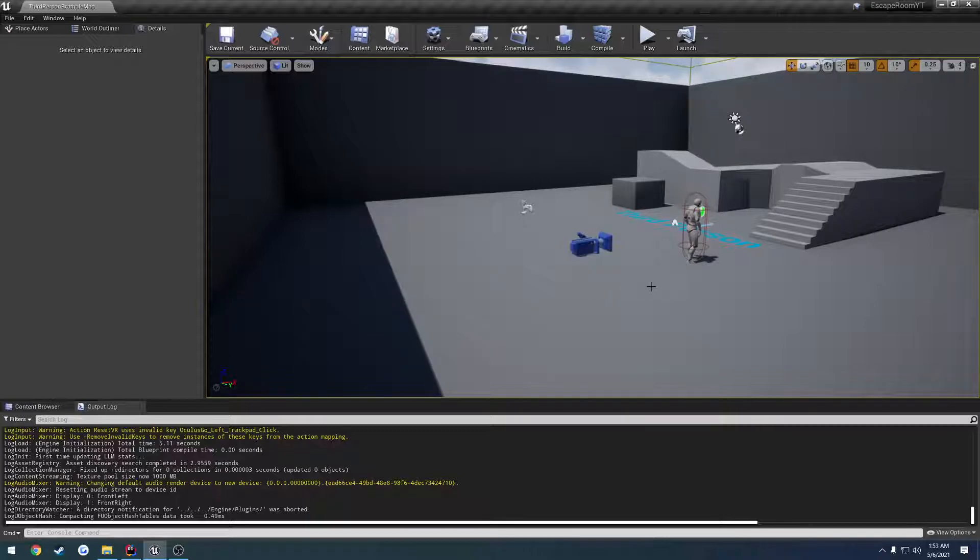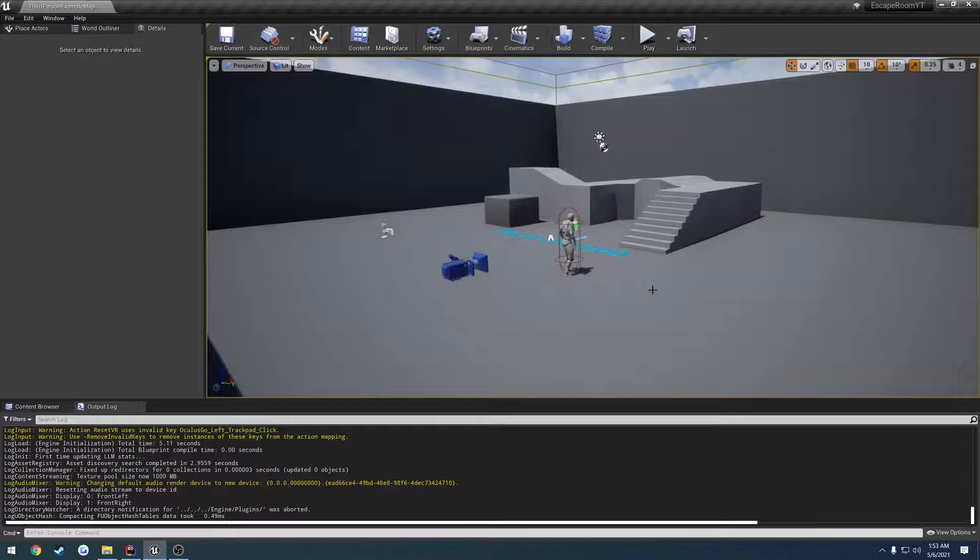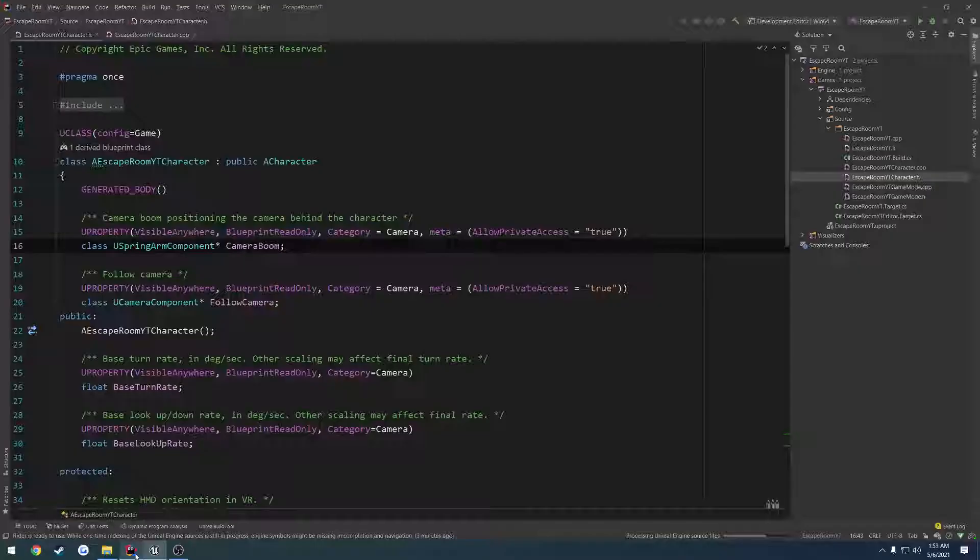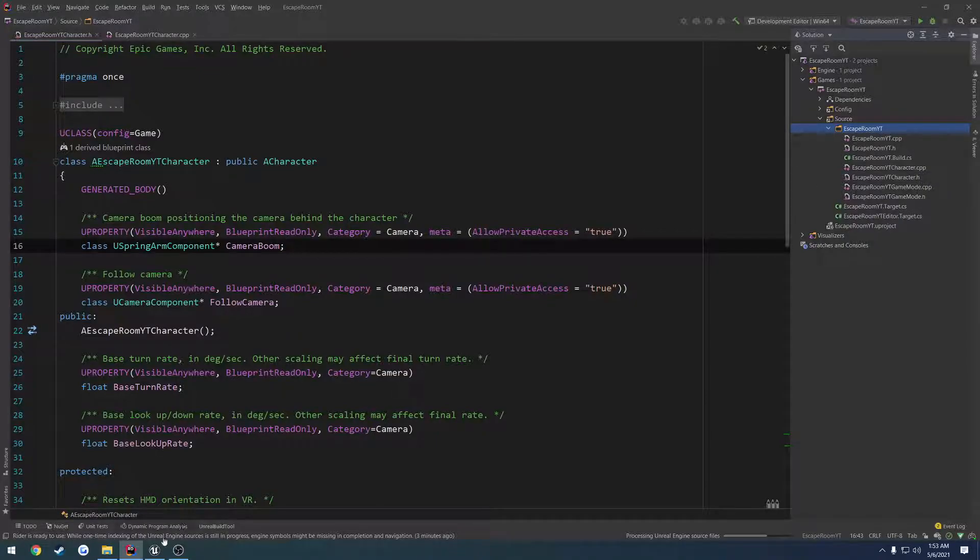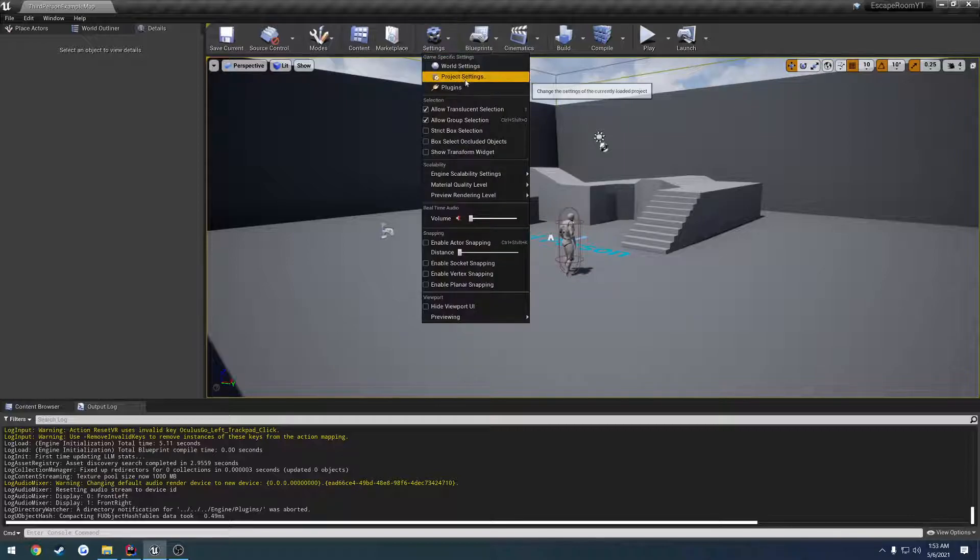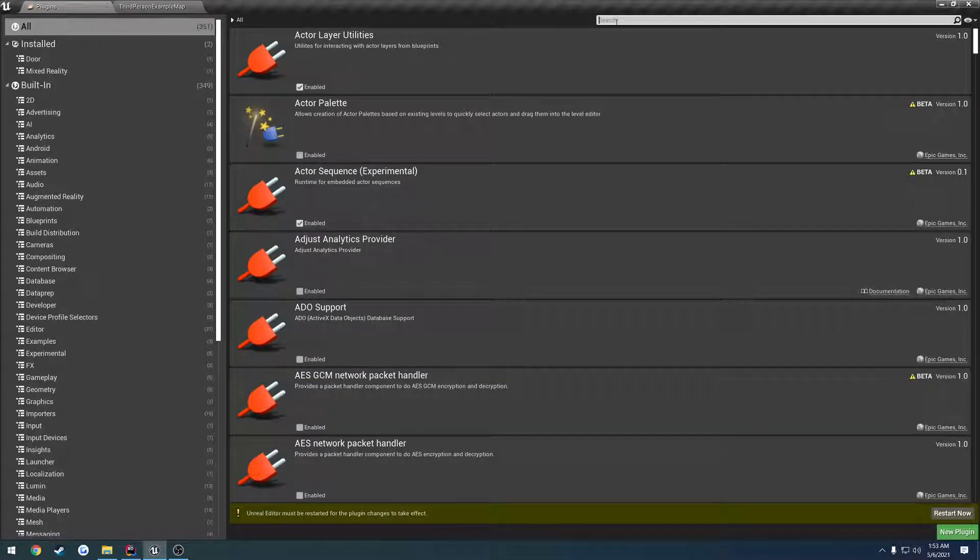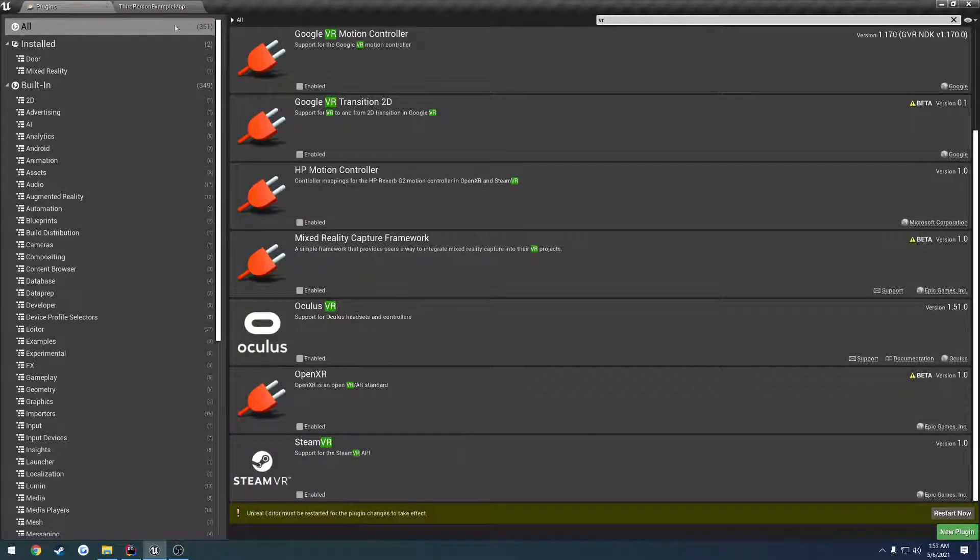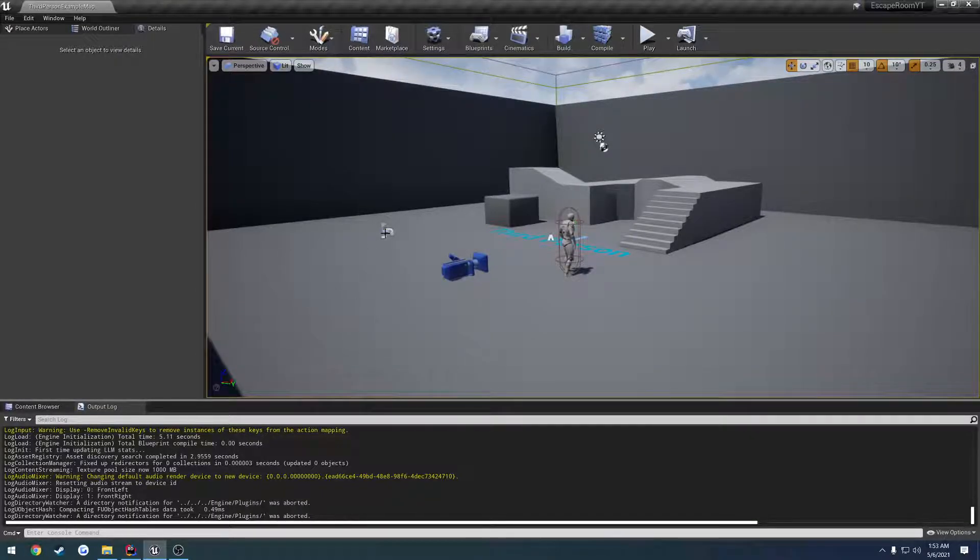To begin, the only thing I've done so far is created a third-person project, just using the third-person template, C++ obviously, and I've named it Escape Room YT for YouTube. And I've came down here to Settings, Plugins, and I disabled everything related to VR because it gets very annoying when SteamVR pops up.